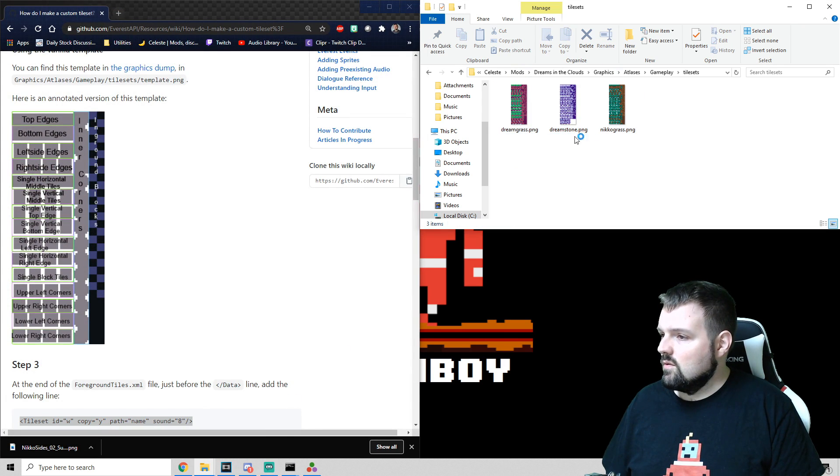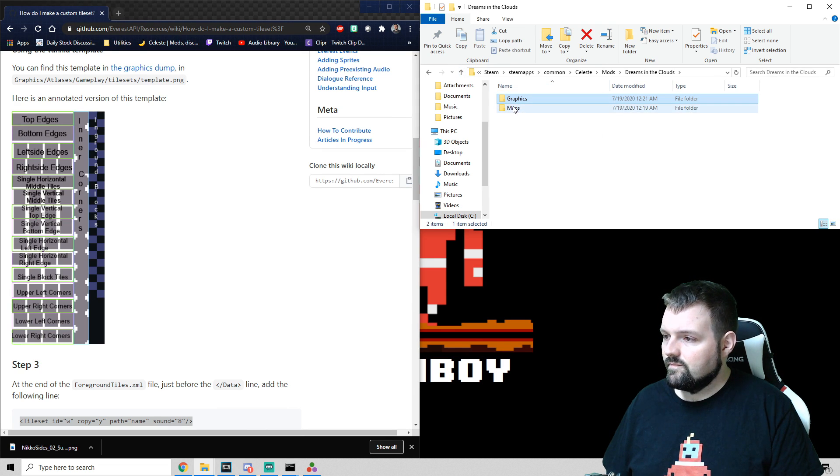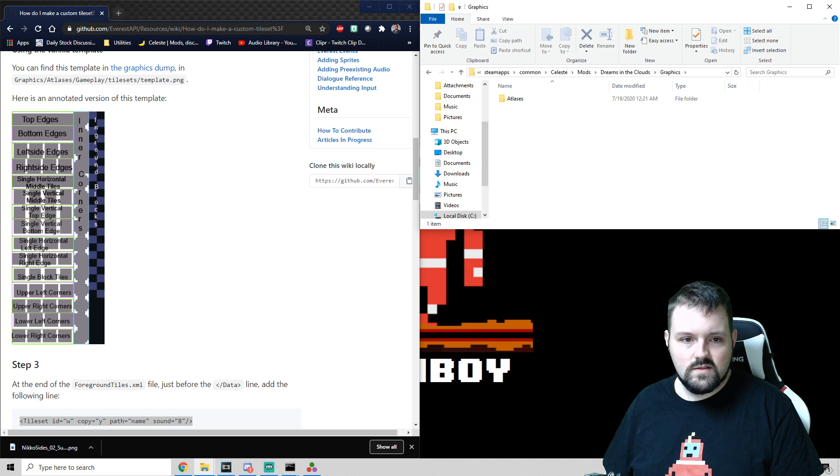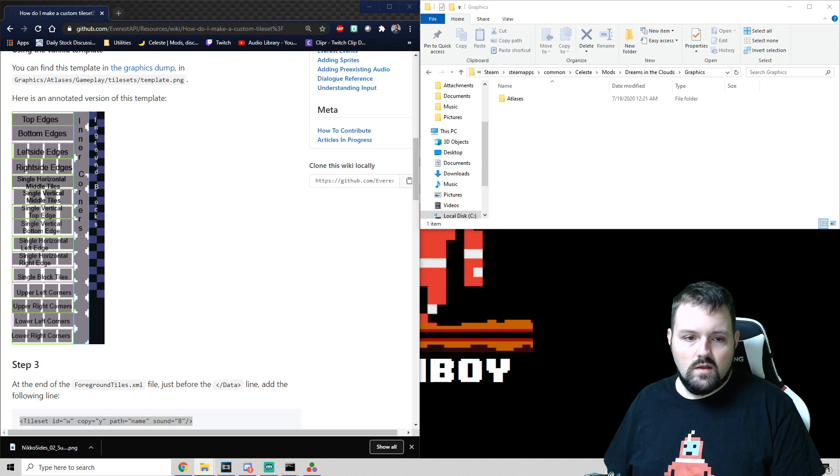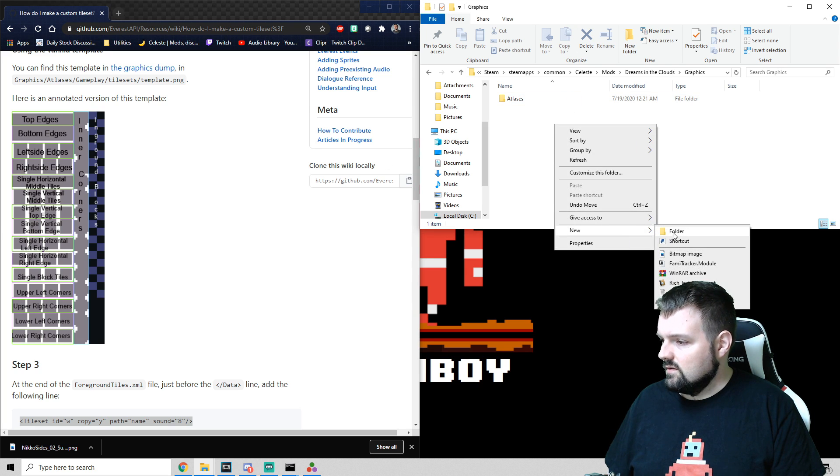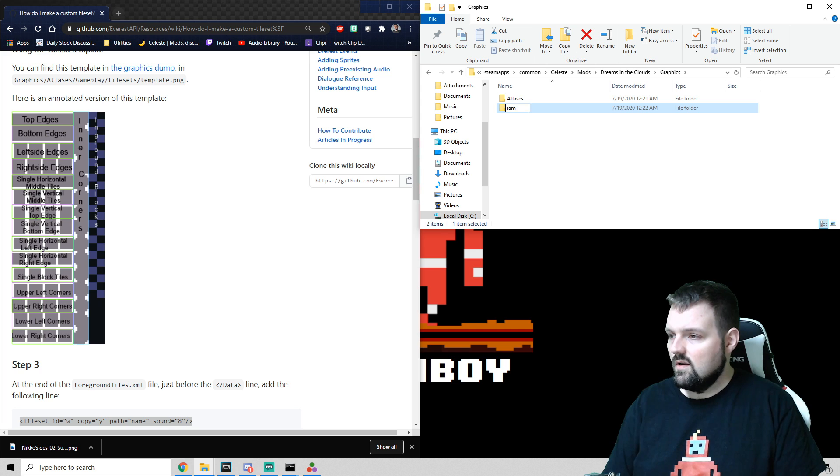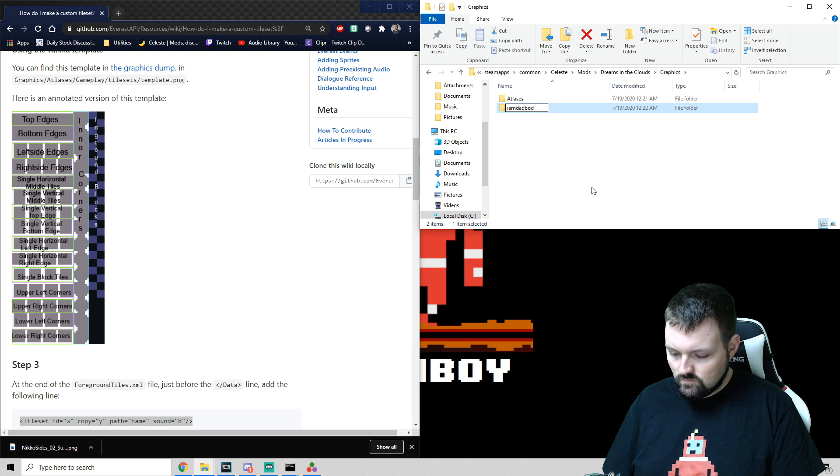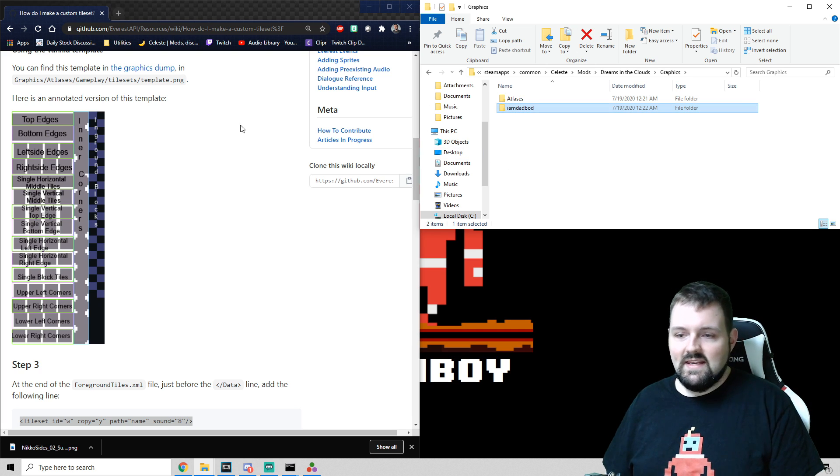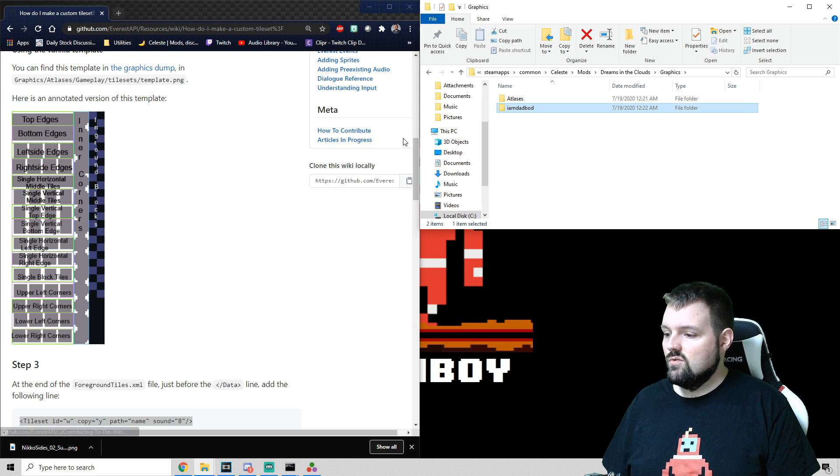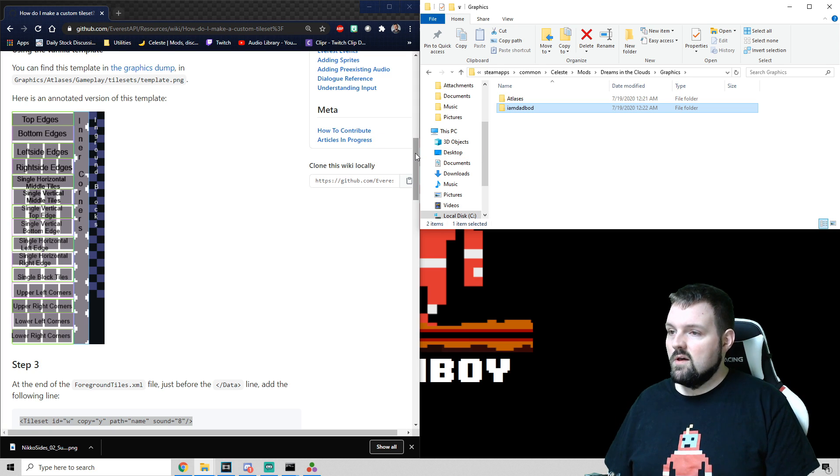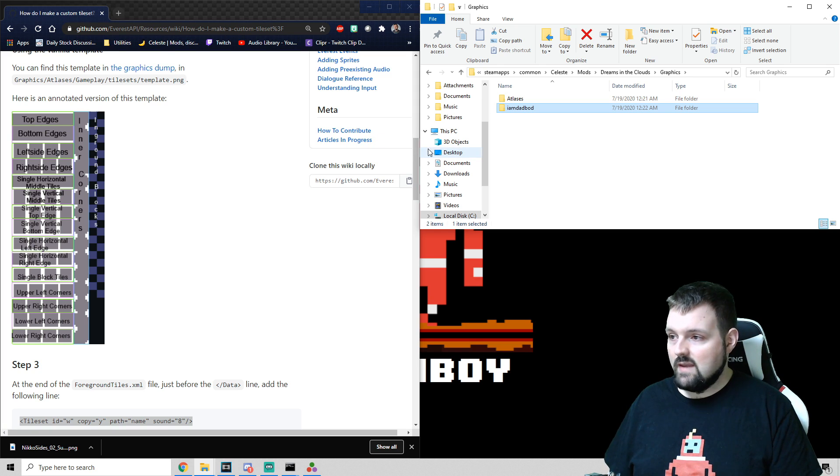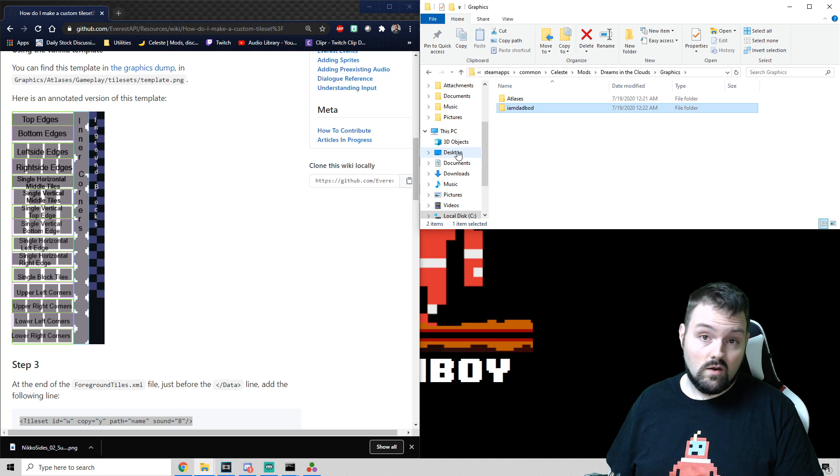Next thing that we're going to do is in Graphics, you're going to create another folder and just whatever your name is, we're going to create it in there. And in this folder, we are going to drop an XML file that's going to allow the game to point to the tile set. So we need to go find that.